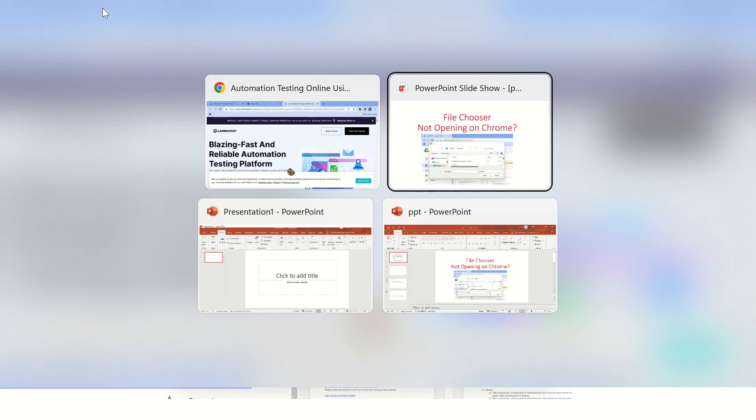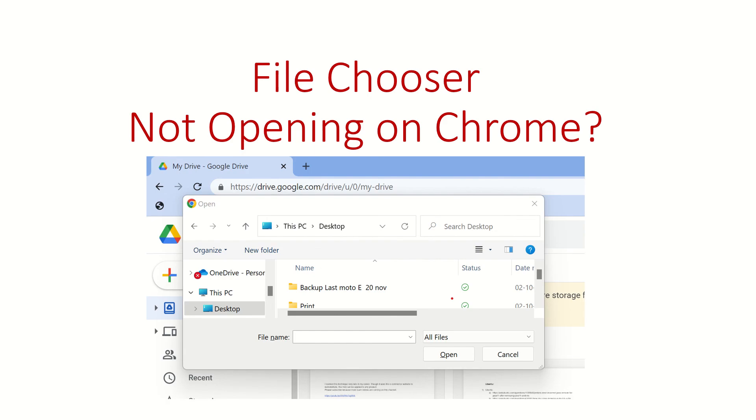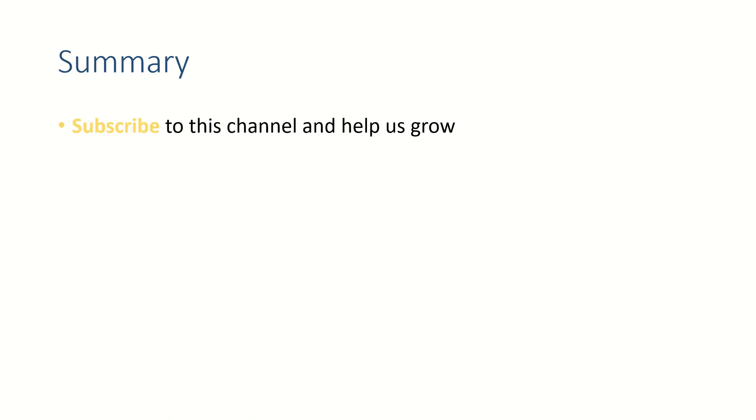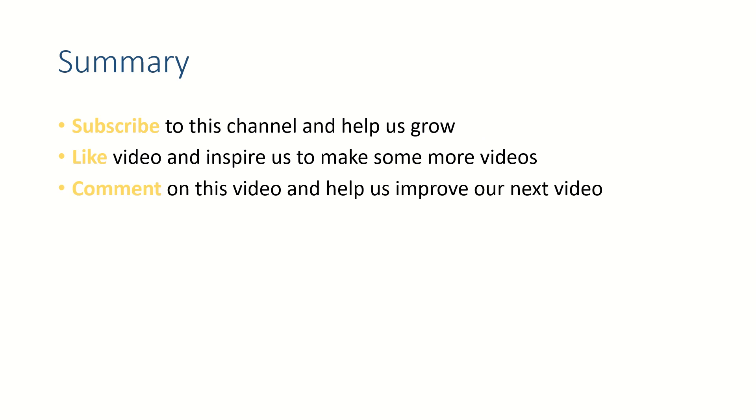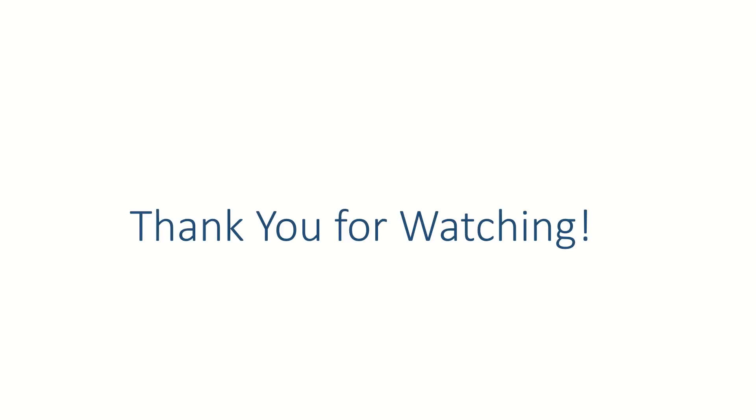Alright friends, if this video helped you please subscribe to this channel and like this video. Put your thoughts in the comment section because we like to read from you. Thank you for watching, see you in the next video.